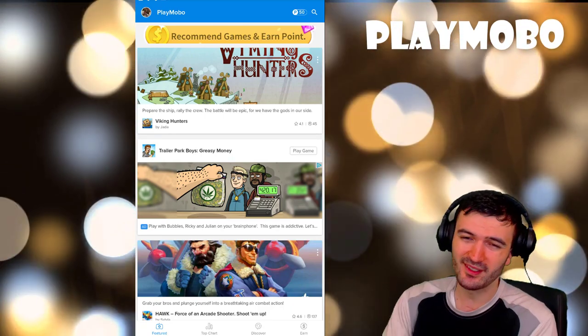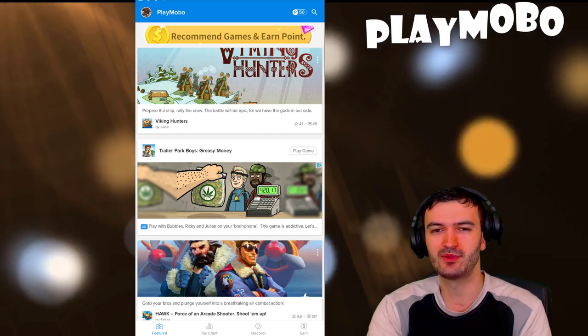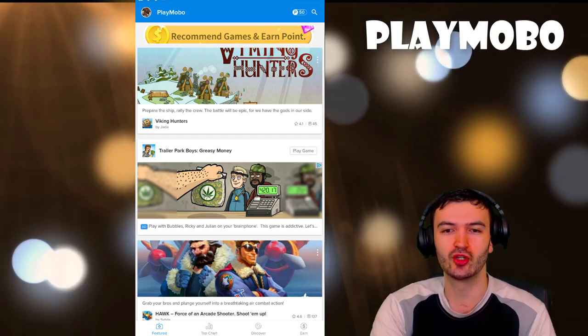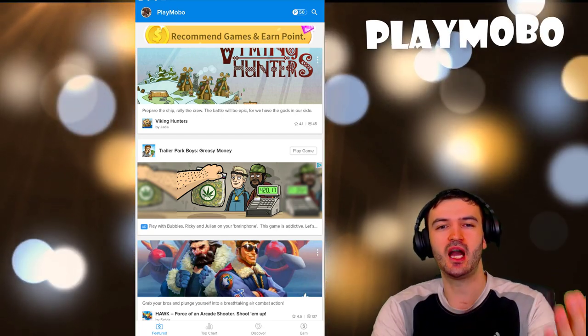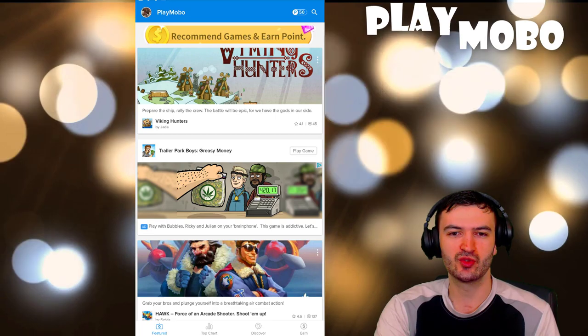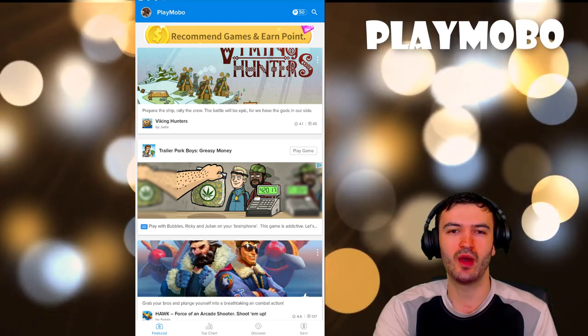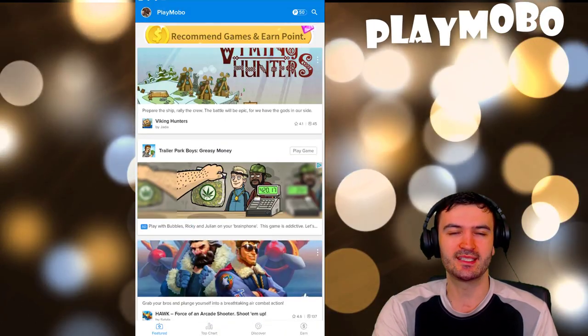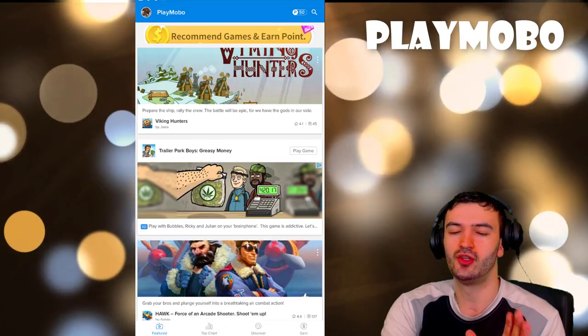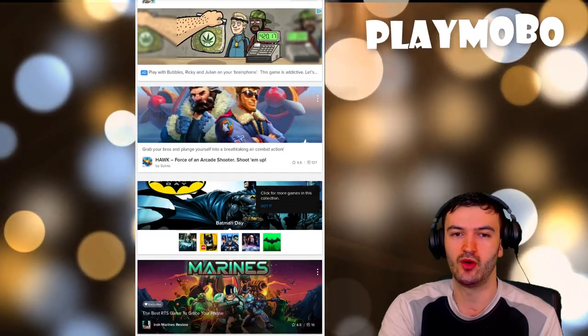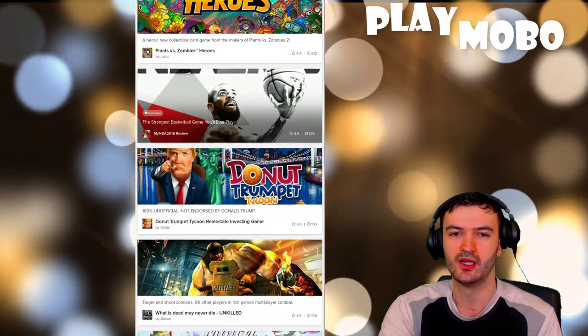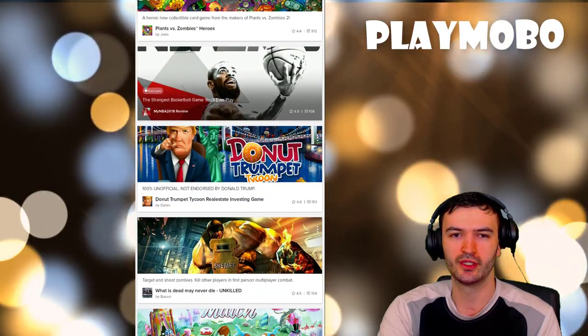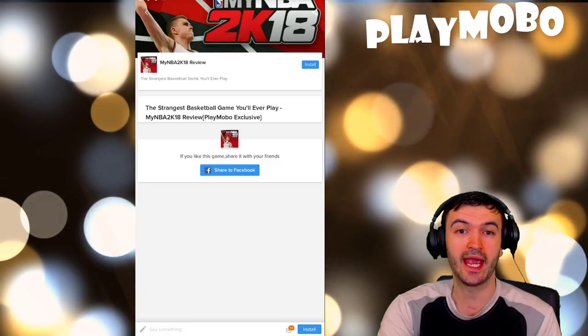PlayMoba is also a great way to discover all the coolest newest games. Let's take a look really quickly here. As you can see, I'm on the front page right now and as soon as you enter, you have all the latest information, all the latest games recommended. Let's just scroll down a little bit here.